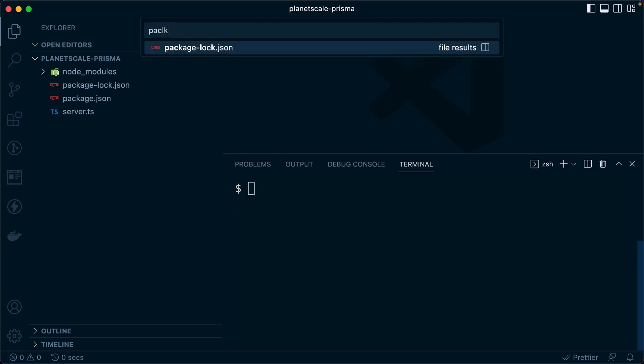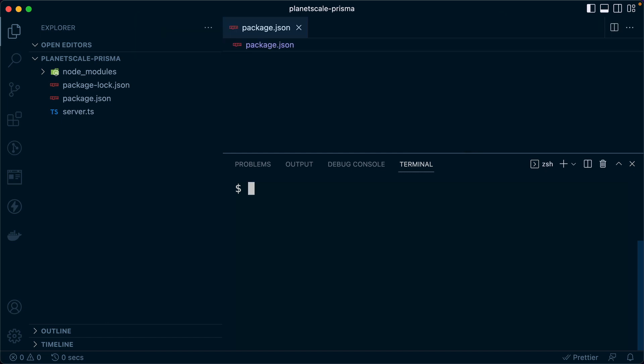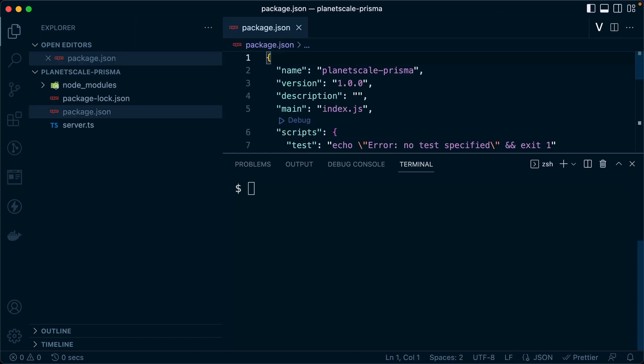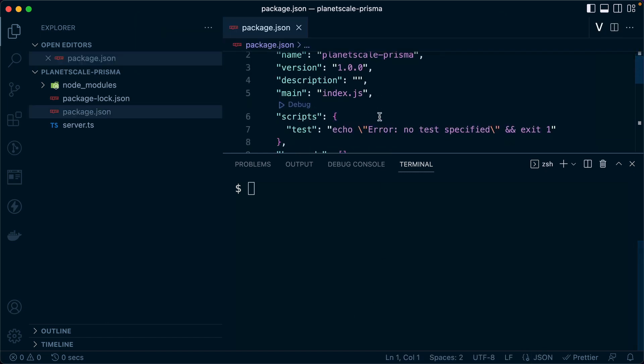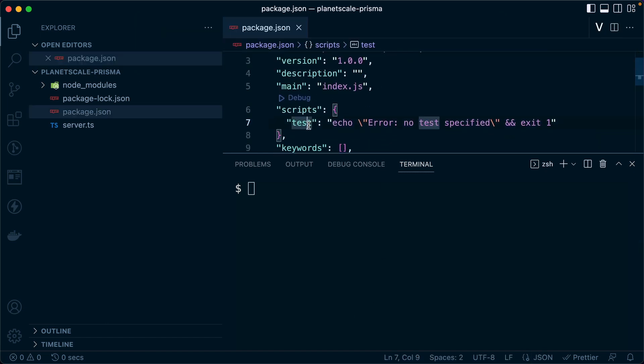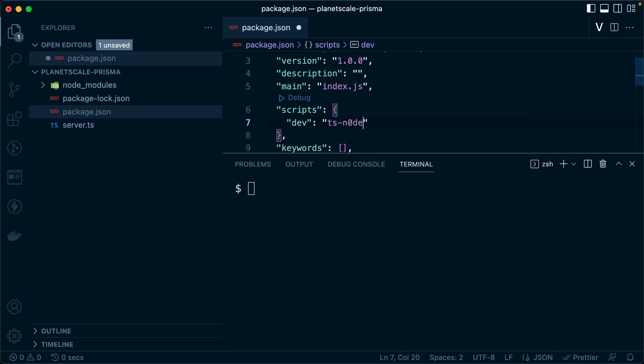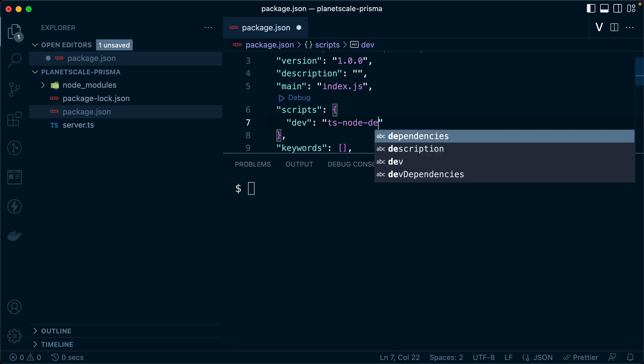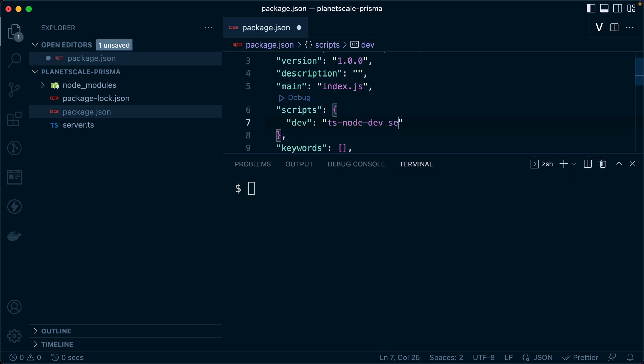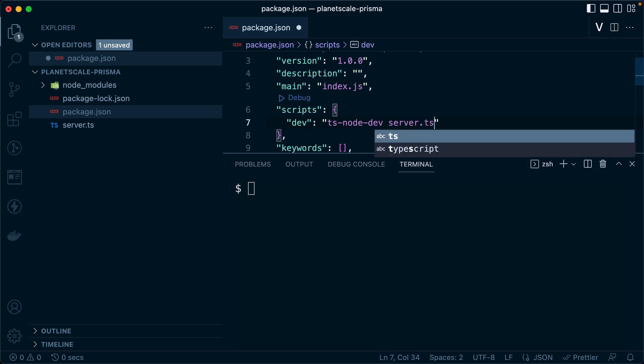Then we can go into package.json and in our scripts area here, let's just remove this test. We'll actually rename it to dev. And the command that we want here is going to be ts-node-dev against server.ts.